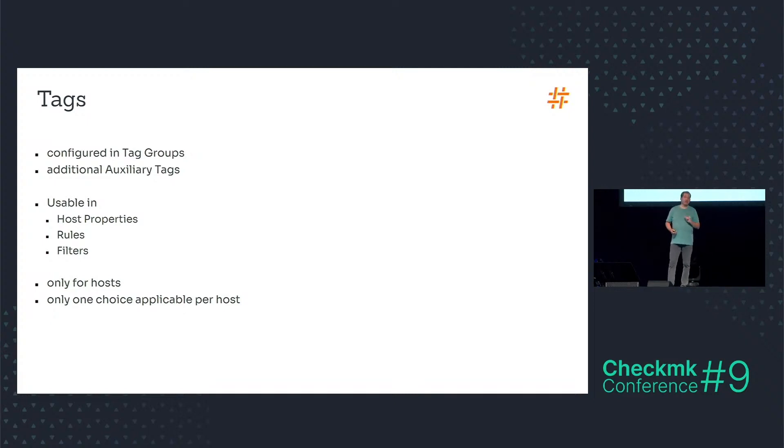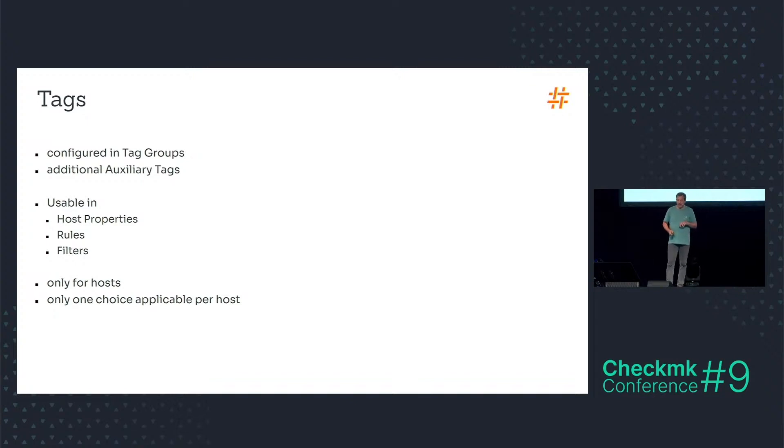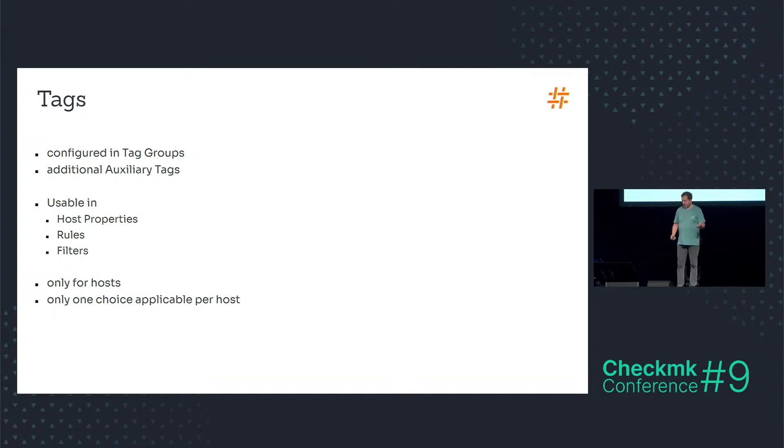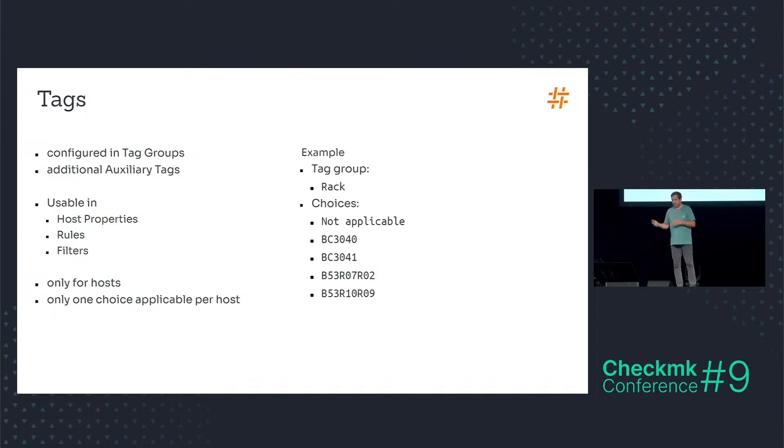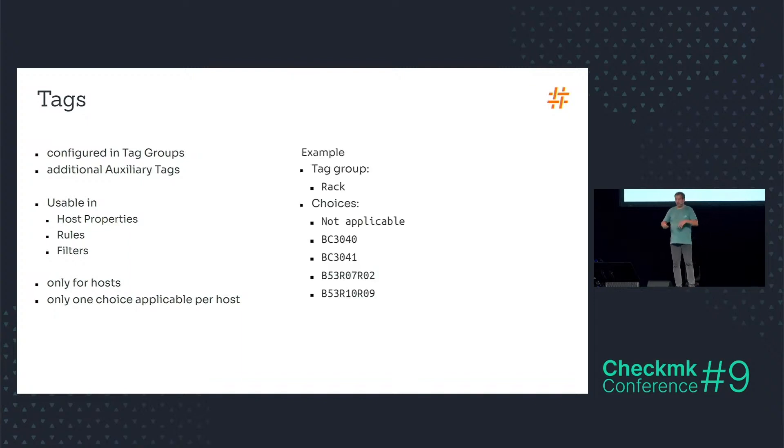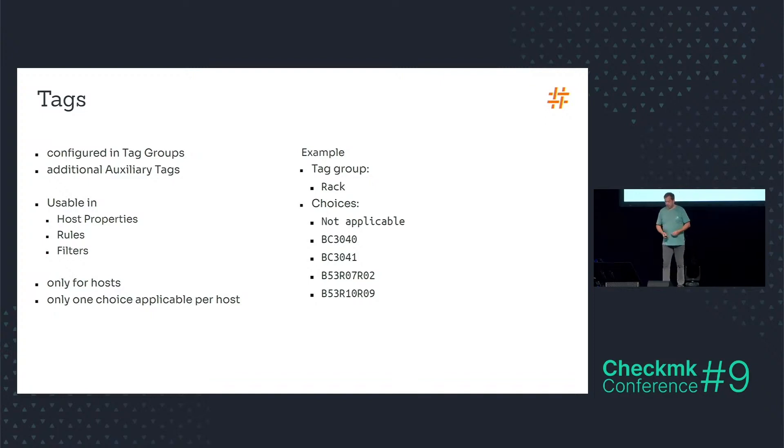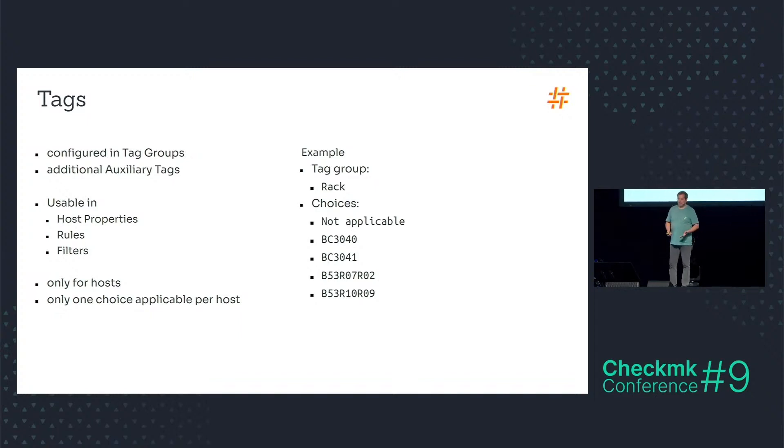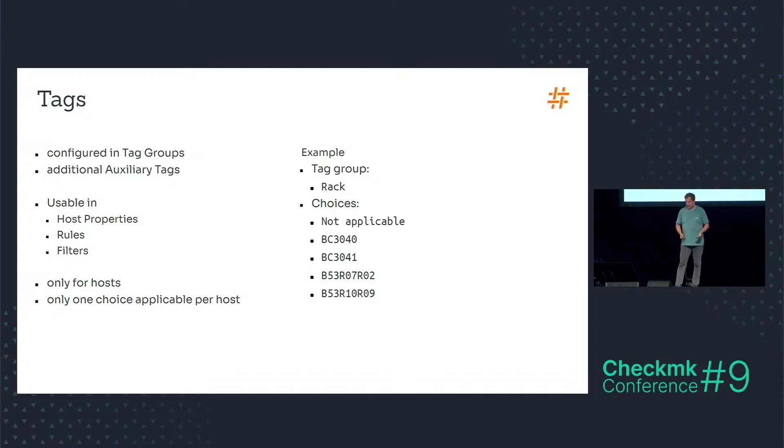Tags are only available for hosts and you can only set one choice per tag group in the host properties. Examples are a host group REC with choices like BC 3040, BC 3041 and others. You often have a default choice like not applicable because some of your assets are not in a REC but somewhere else.